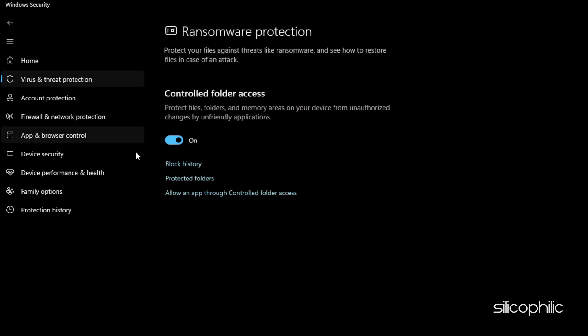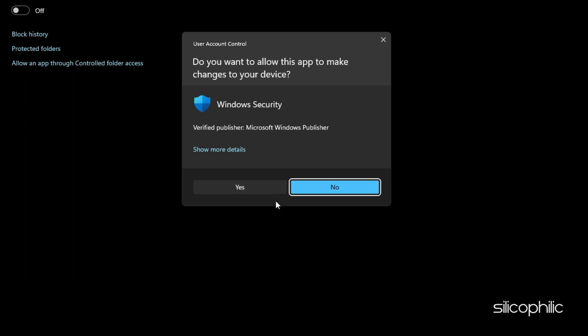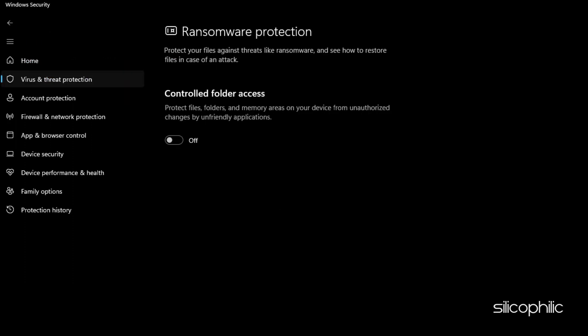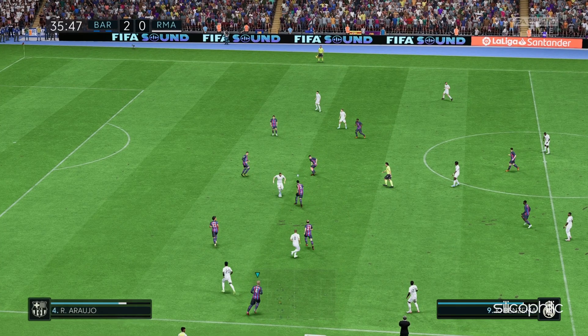If the issue persists, then try disabling the Controlled Folder Access toggle from the Ransomware Protection settings.